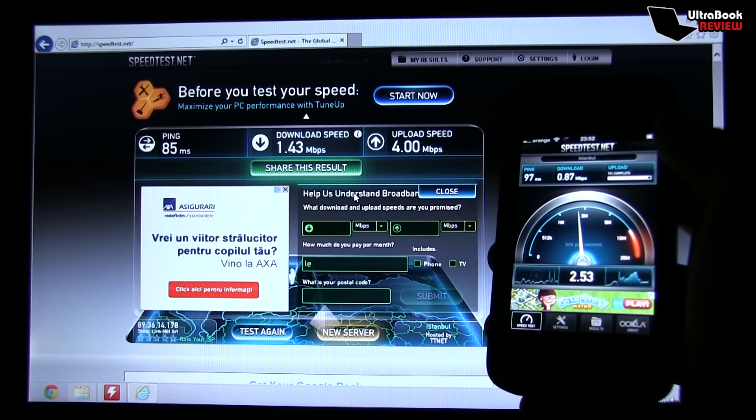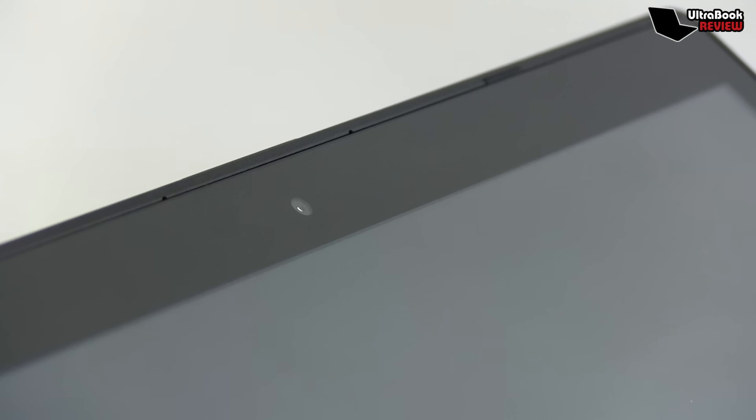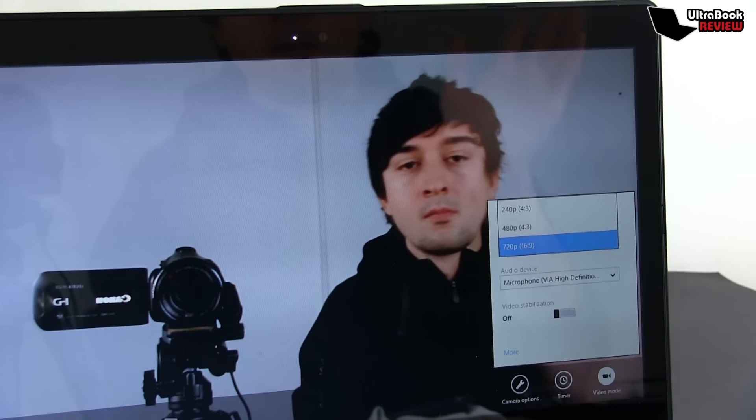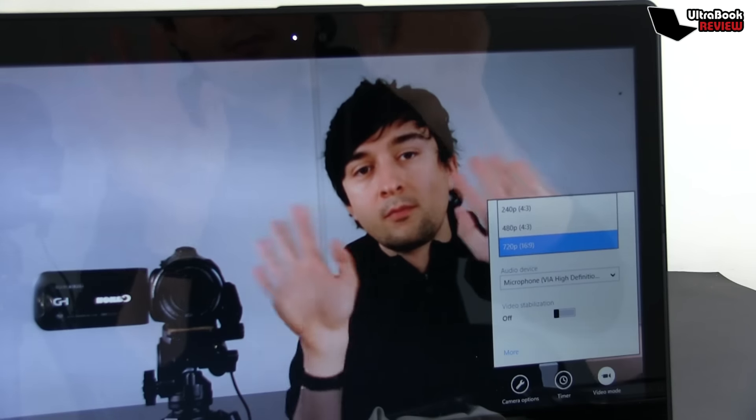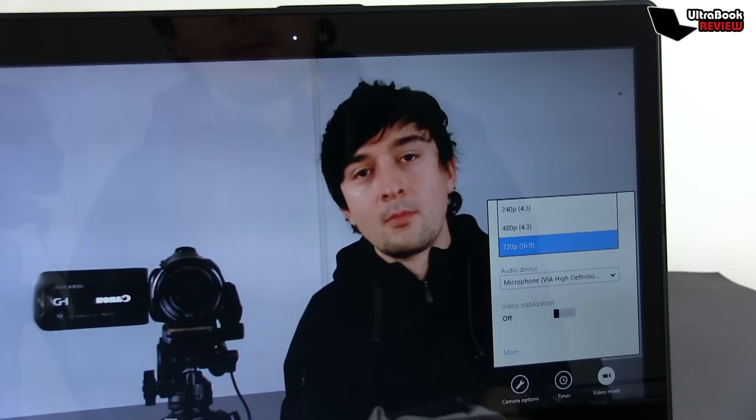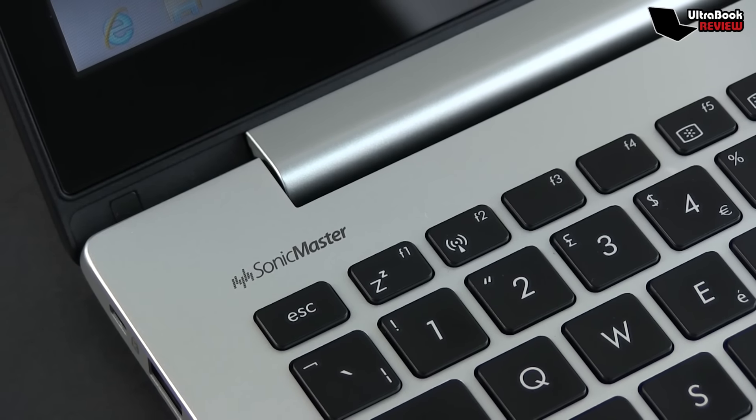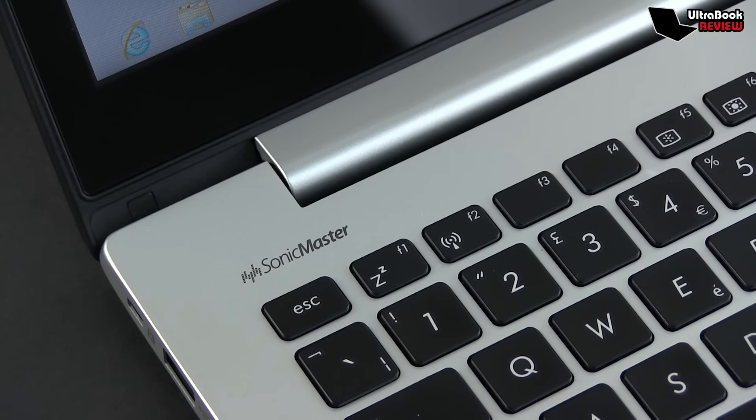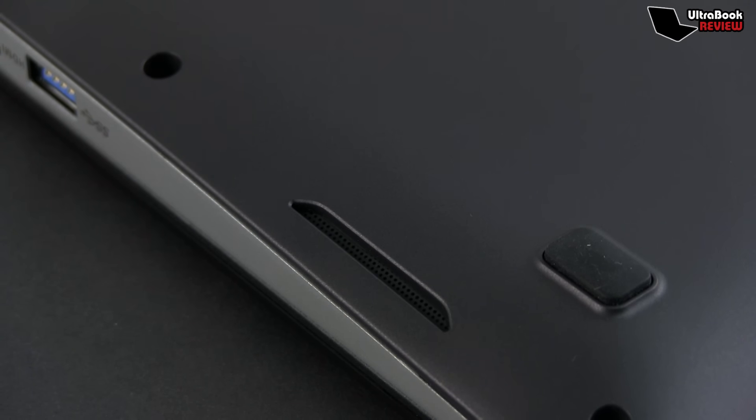The 720p webcam on top of the screen works fine as long as there's proper light around, otherwise the images tend to get very grainy. The microphone picks up voices alright too. The sound system is definitely above average in this class of light computers, able to push punchy sound and decent audio quality even at high volume.